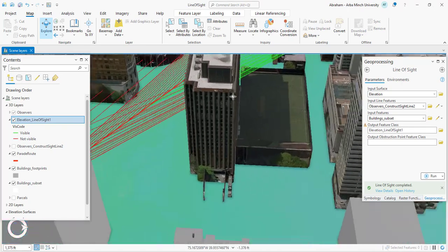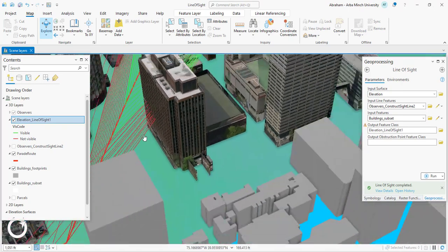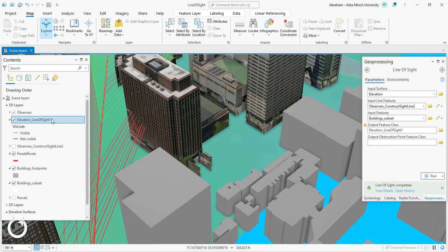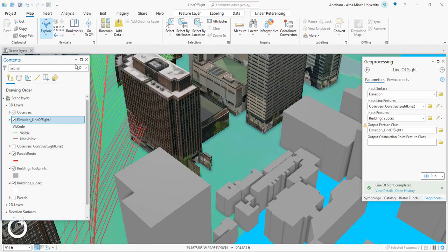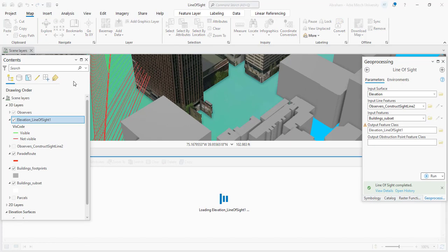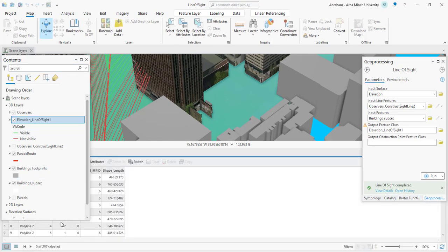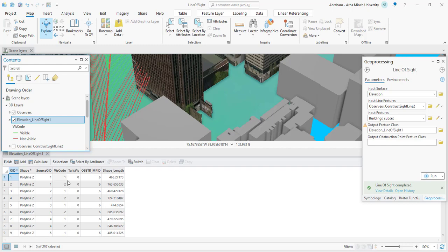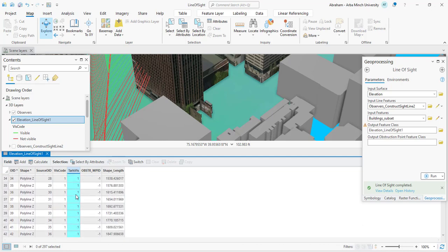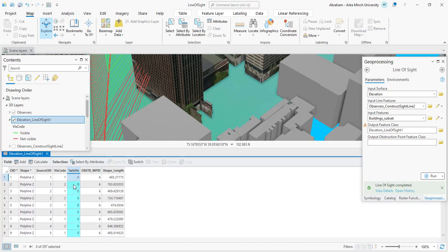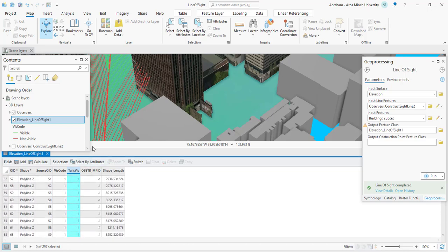Similarly for this observer, you can see that behind these buildings the visibility is blocked, shown as red. If you check the attribute table of this layer, it shows zeros and ones. Zeros represent the red lines — meaning no visible sight — and ones represent the visible sight lines from this observer.